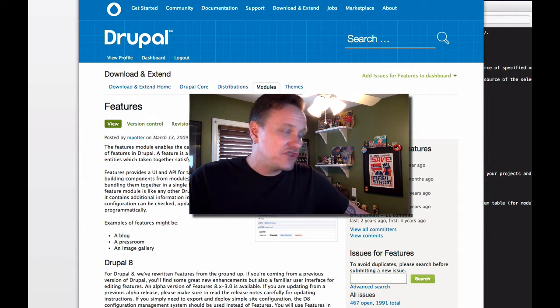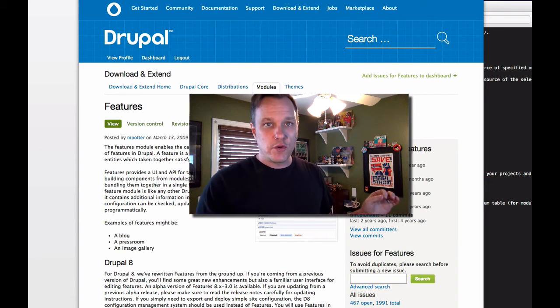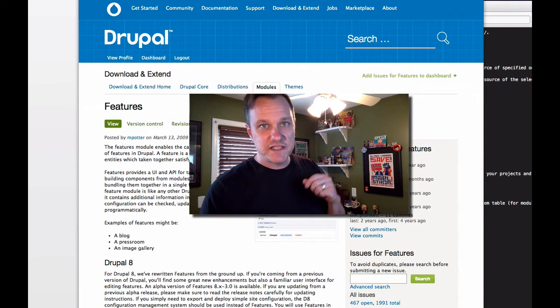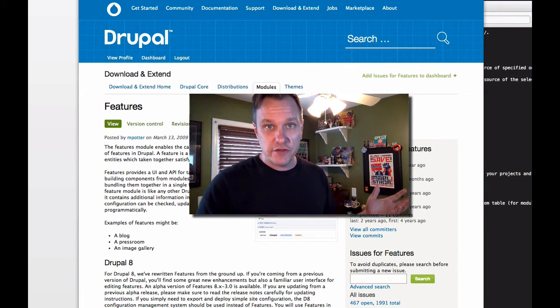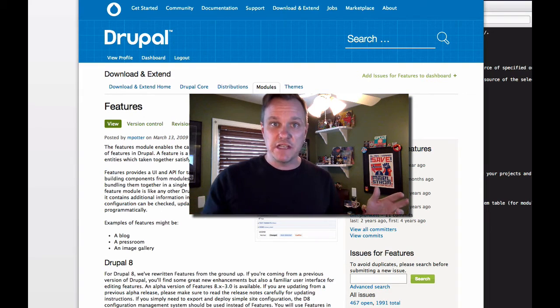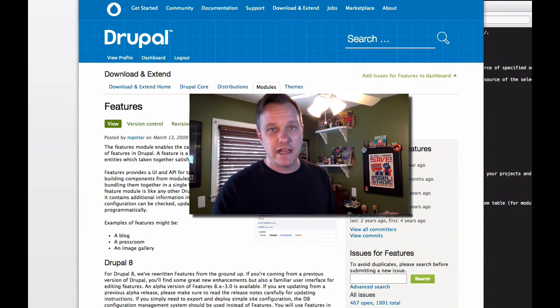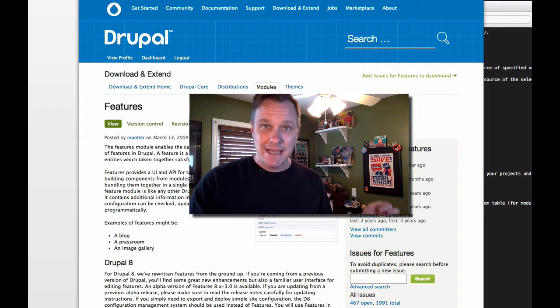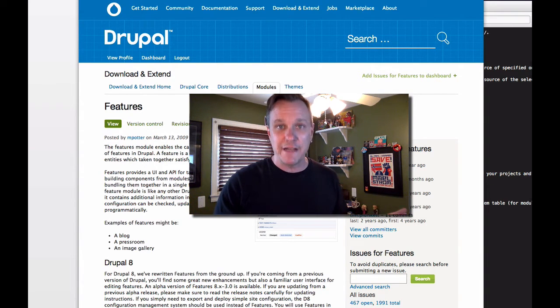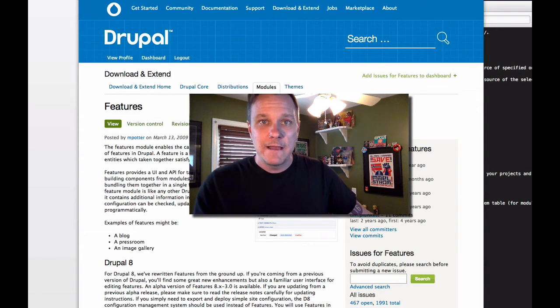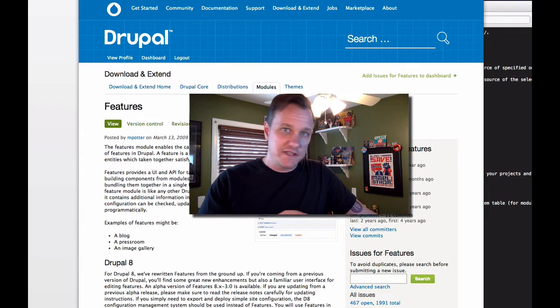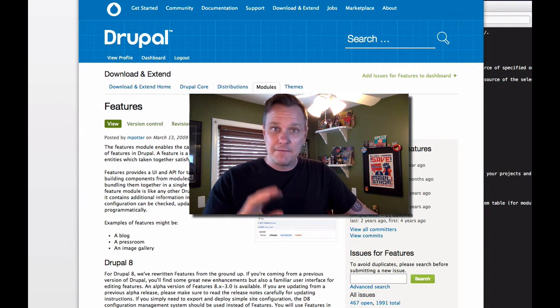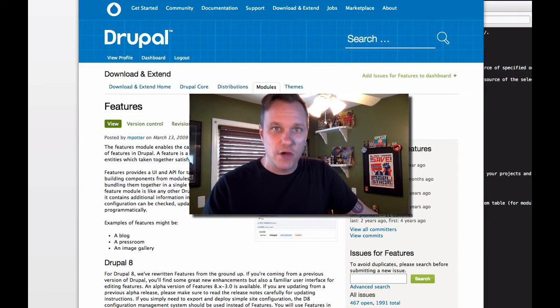So the general workflow is this, that you would take your production database and your production files and your production site. And using Git, you'd pull all your site files down to your local dev box. Then using maybe Drush or something else, you would sync your database from production down to your local dev box. And then you'd use maybe rsync or something else and you'd pull your files directory down. That gives you an exact copy of your production site, but down in your dev environment where it's safe to just break everything you want and make changes and change configurations and do all kinds of things.